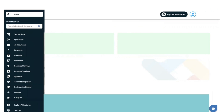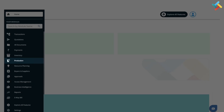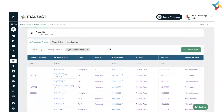Hello everyone. In this video we will guide you on how you can create a Bill of Material on Transact. First of all, you need to go into the Production module — on your left hand side you will get the Production module option. Please click on this.